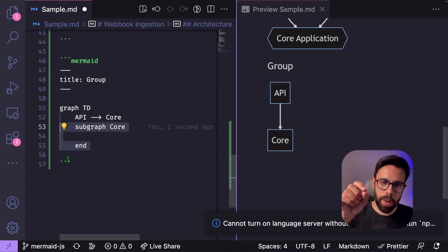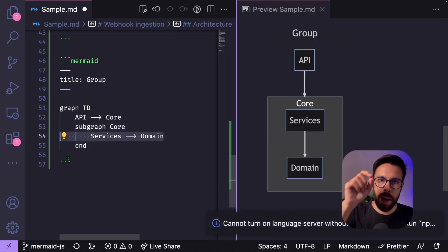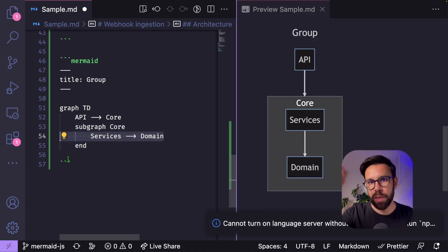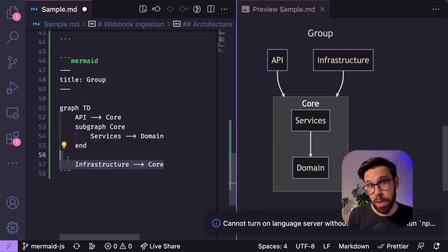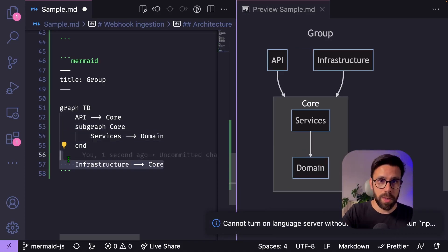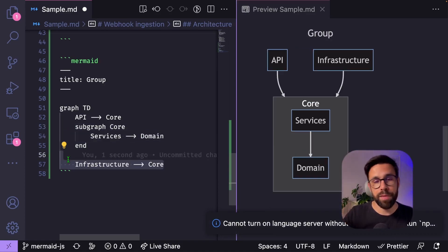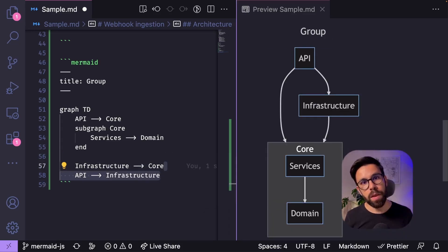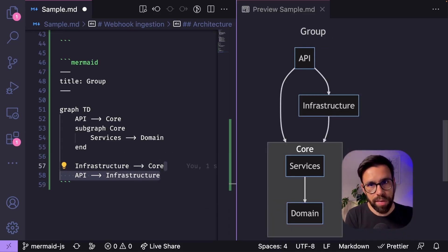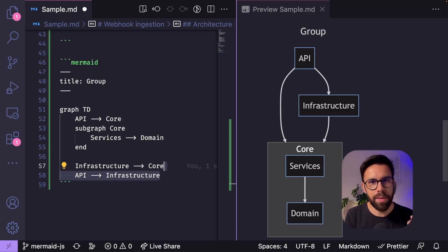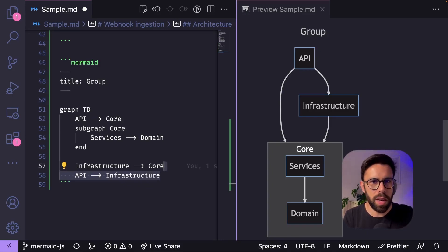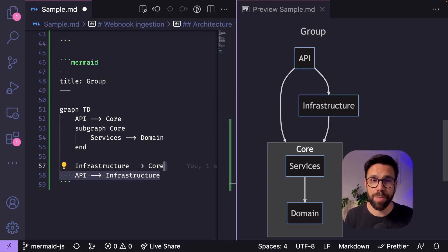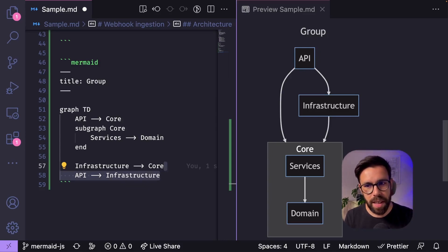And now let's bring the infrastructure project that depends on the core. And finally, our API that depends on the infrastructure. So you can see that we can go really far with this approach. We can even give colors, do a lot of things with labels, changing the shapes. You can even build pie charts, for example. There's a lot of things that you can do with Mermaid.